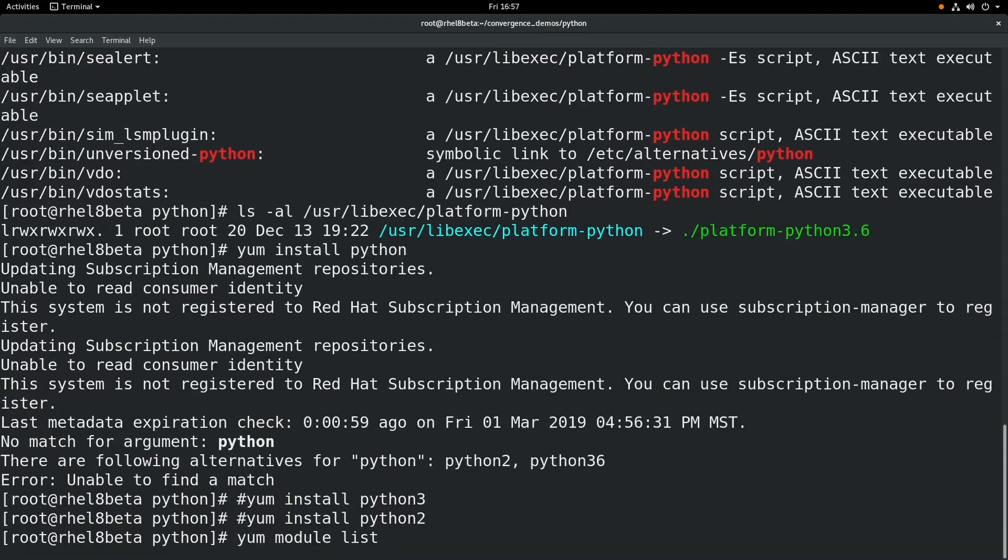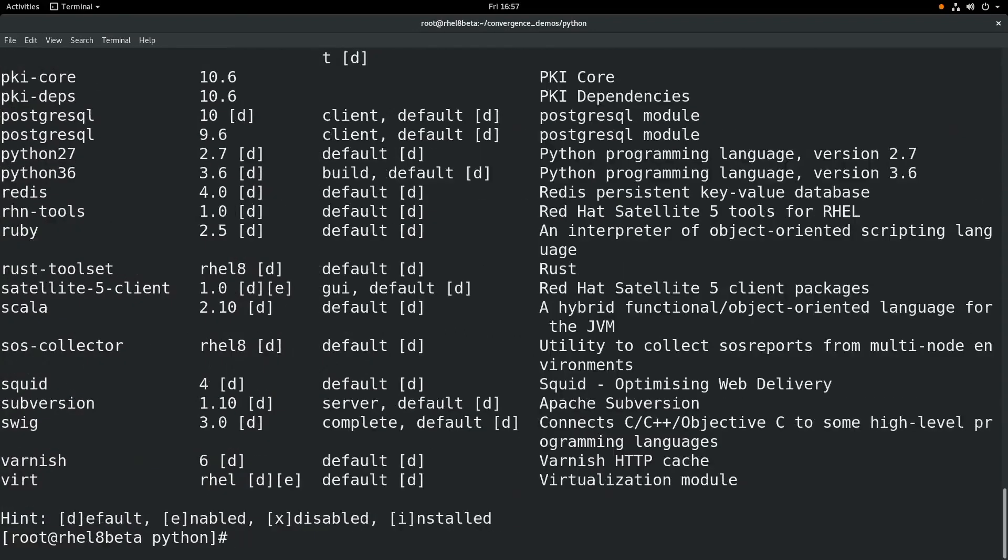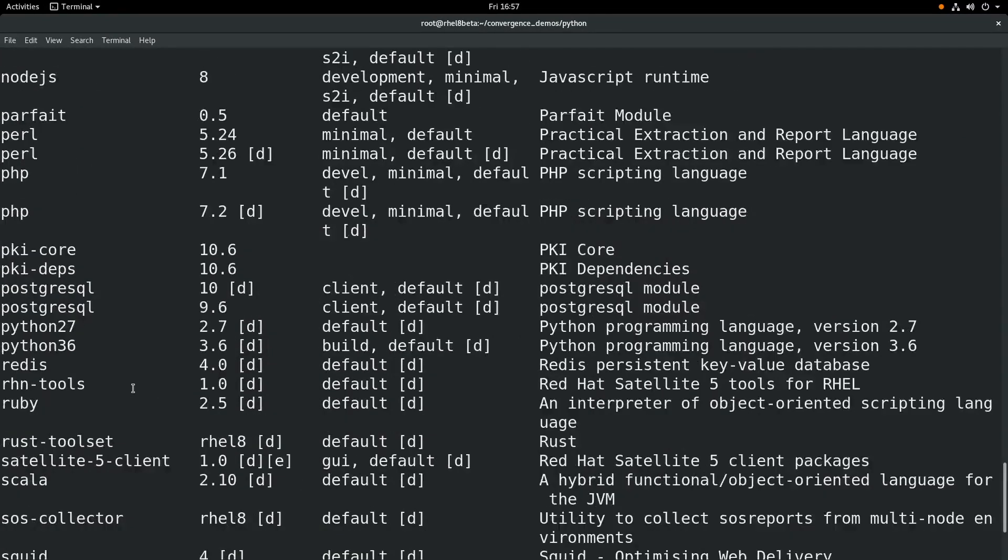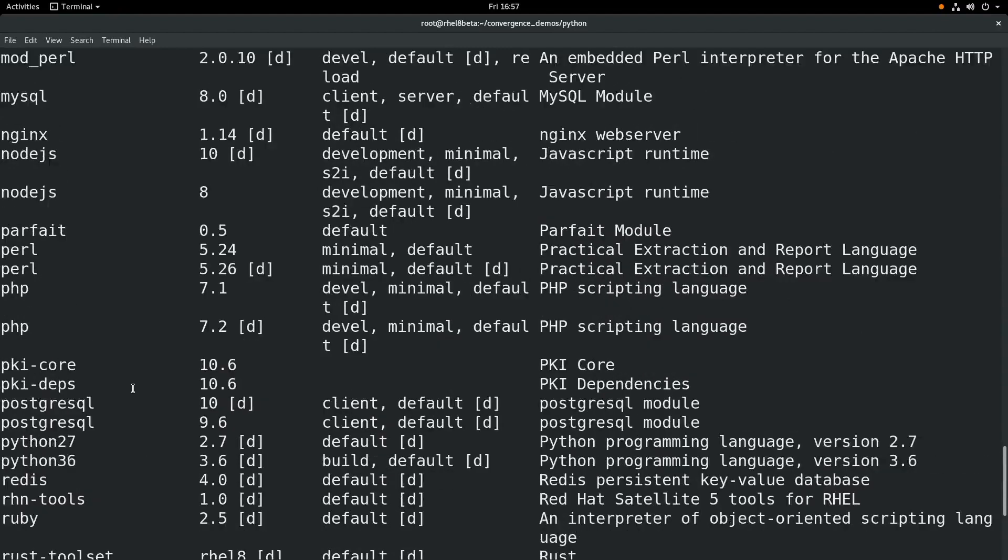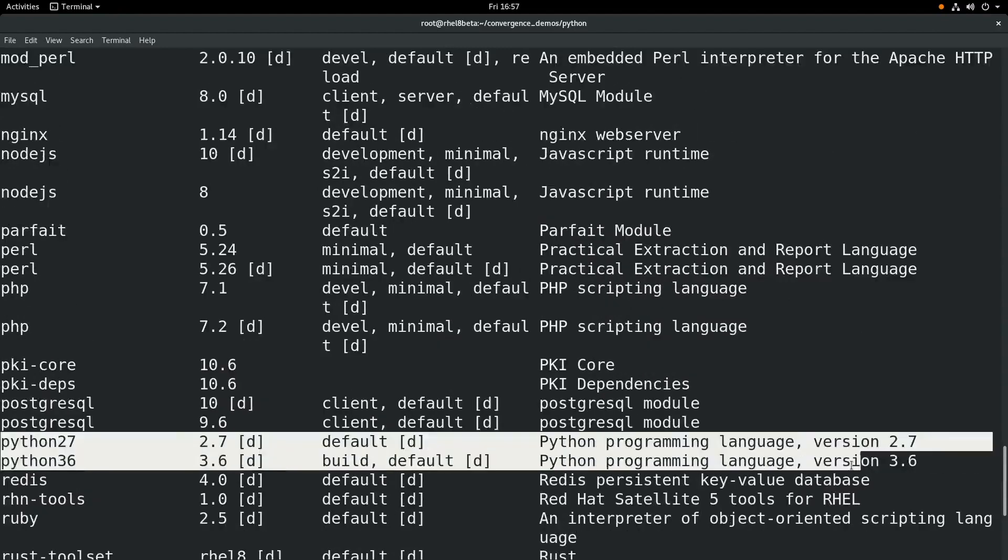Or if you run yum module list, you'll see that there is also a module for Python 2.7 and Python 3.6. For more info on modules, please view my previous video on that topic.